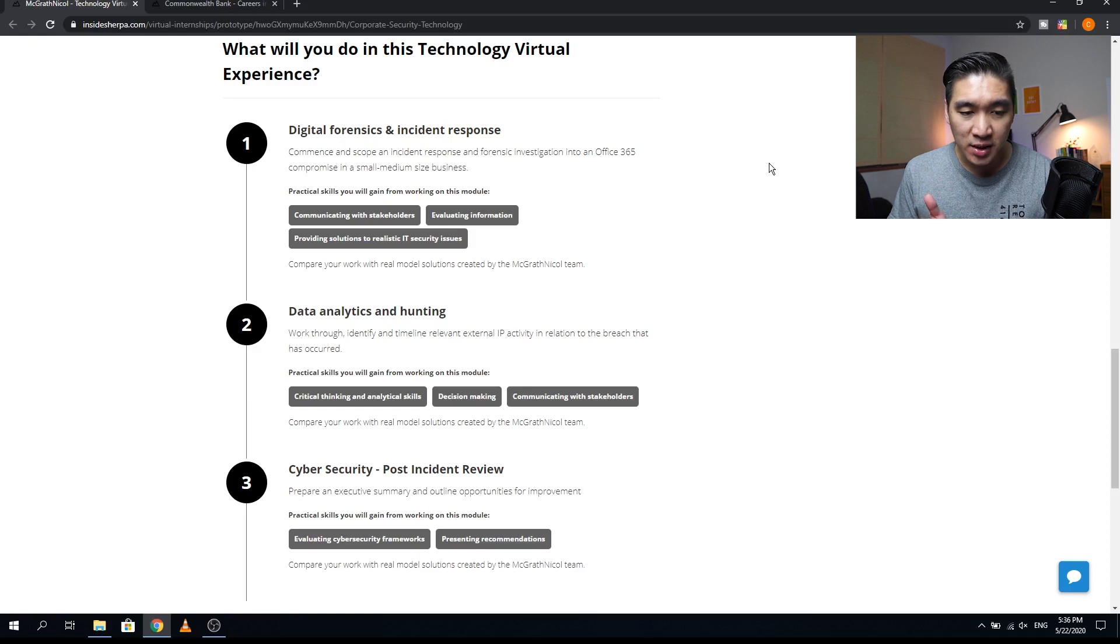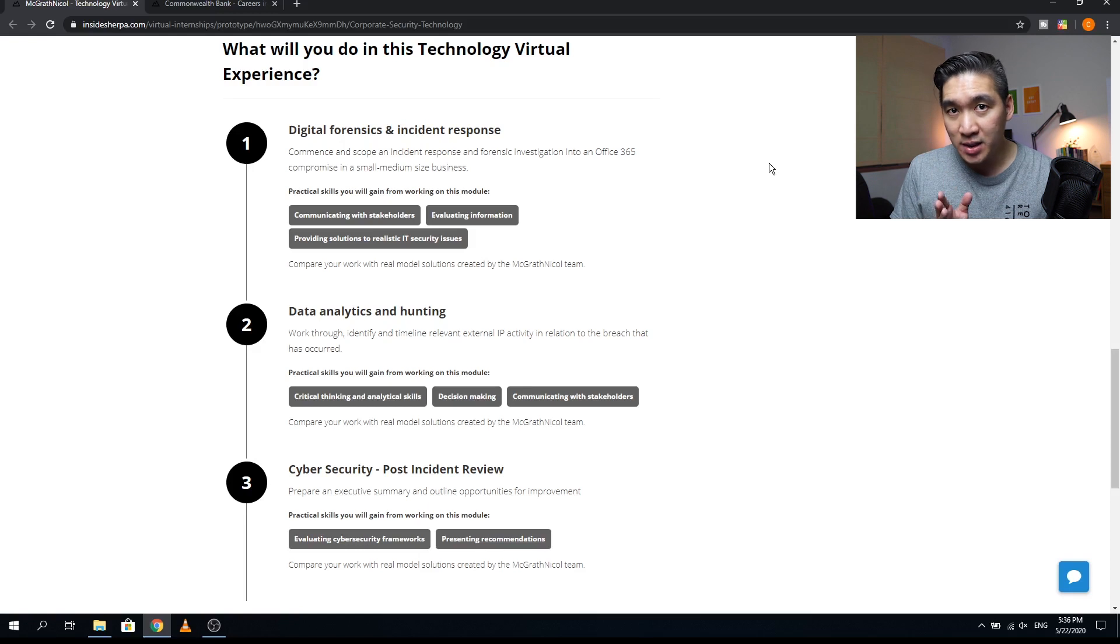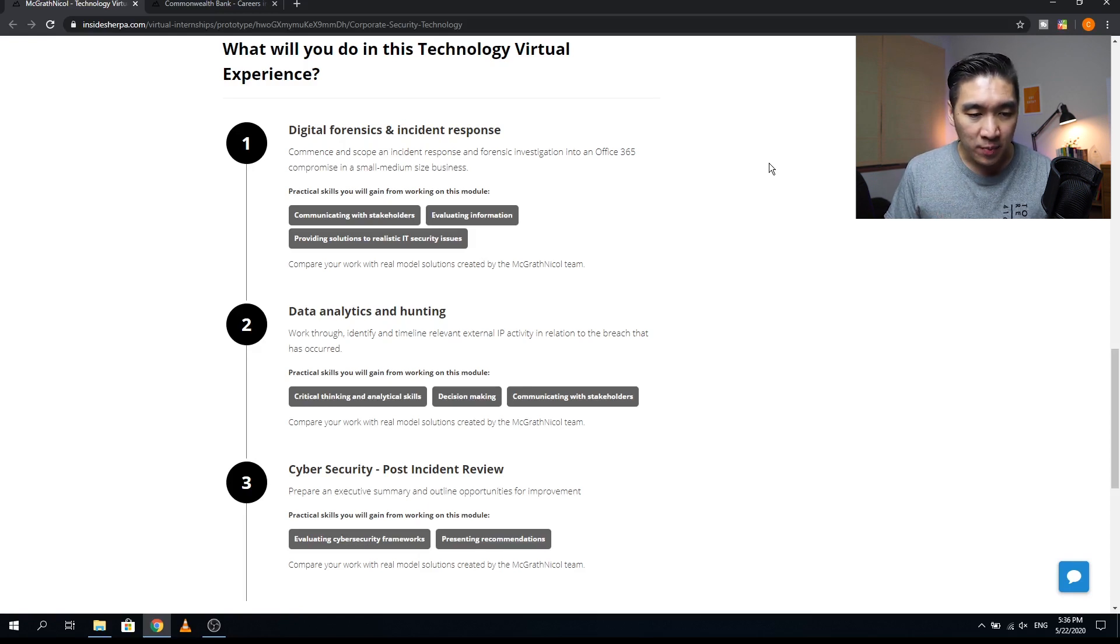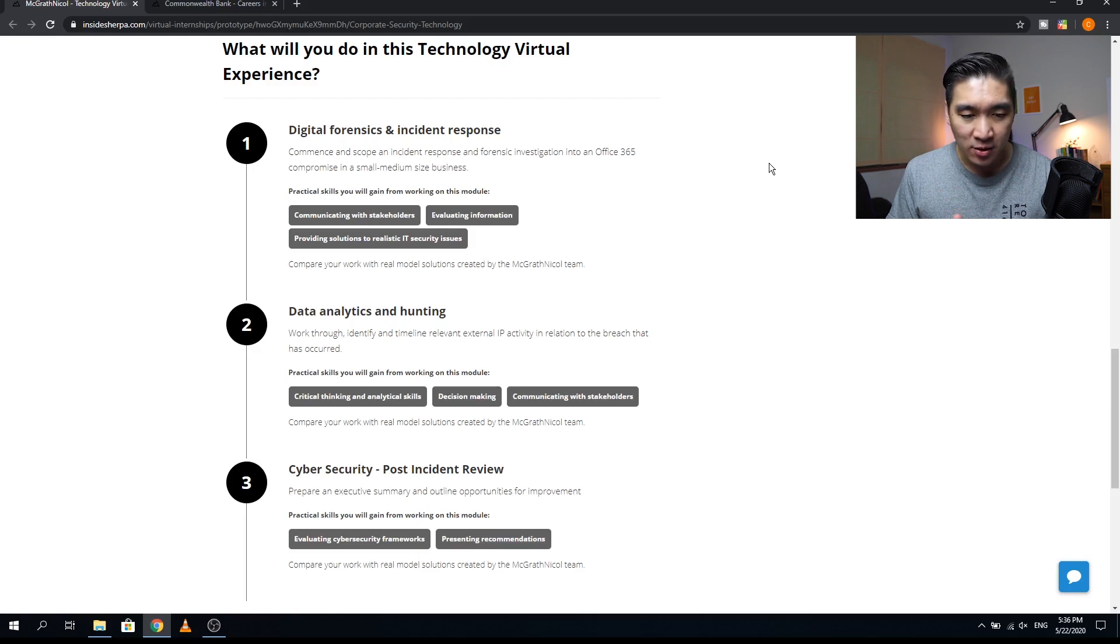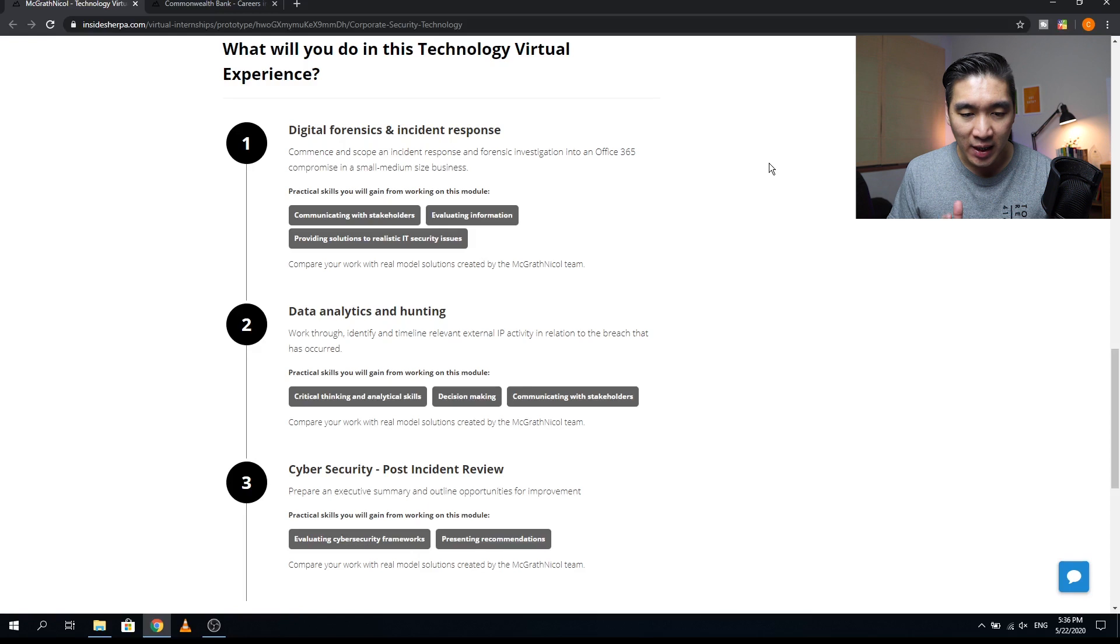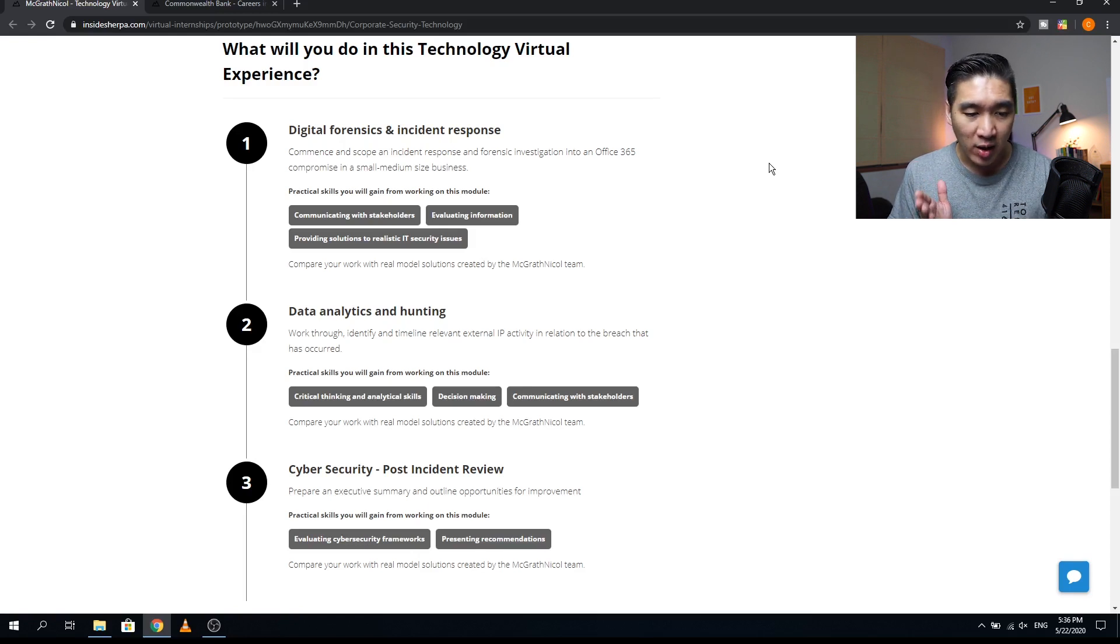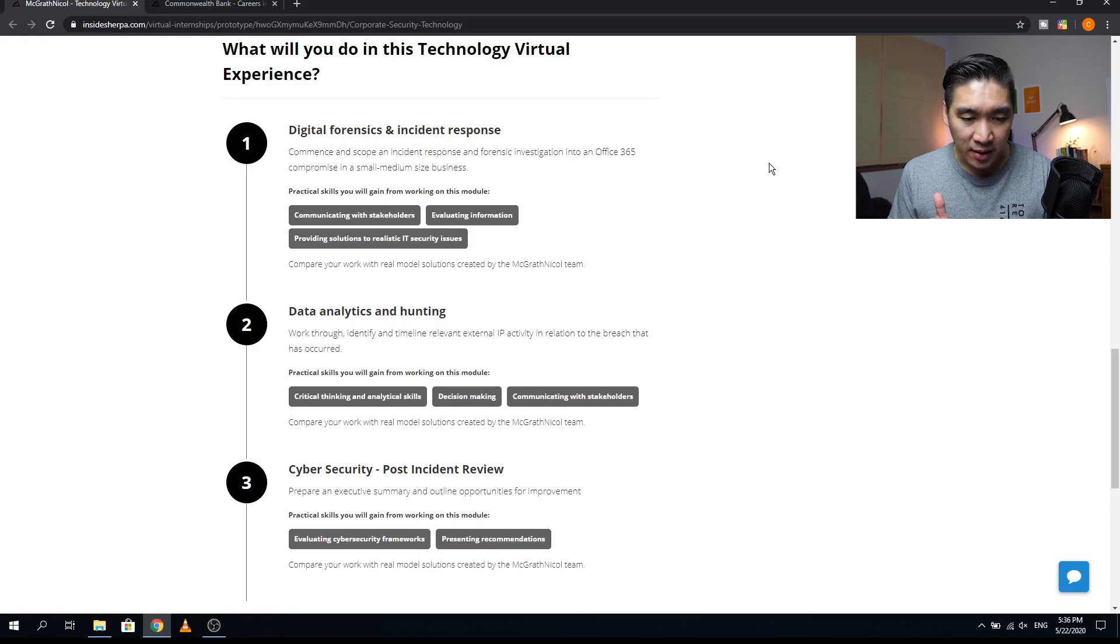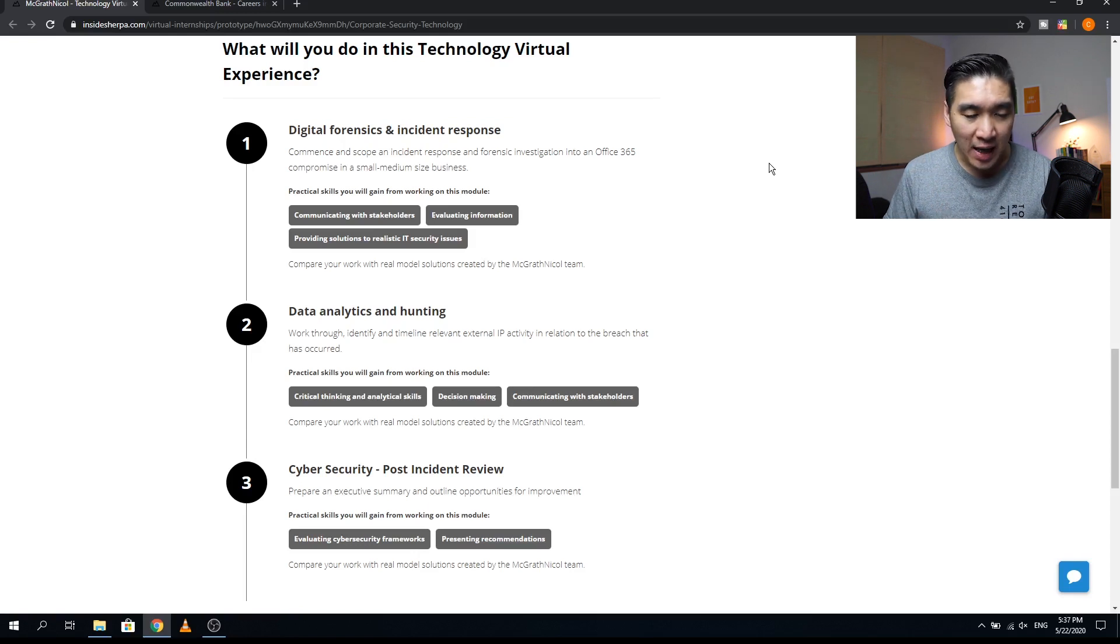The second module here will be related to data and it's going to be on data analytics and hunting. You'll be working through to identify and timeline relevant external IP activity in relation to the breach that has occurred. Some of the practical skills that you will be acquiring here will include critical thinking and analytical skills, decision making, and communicating with stakeholders.